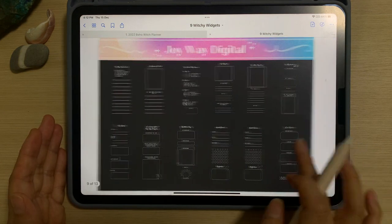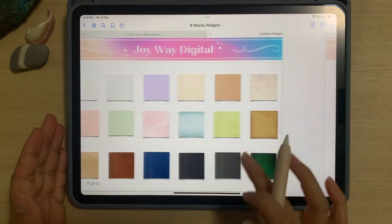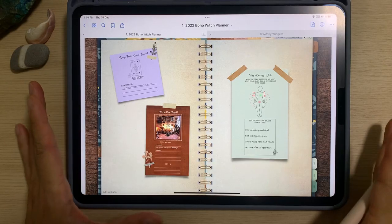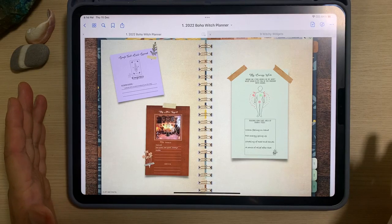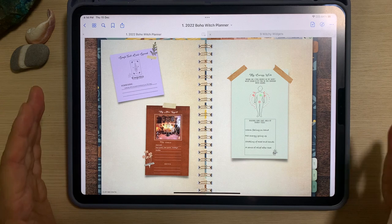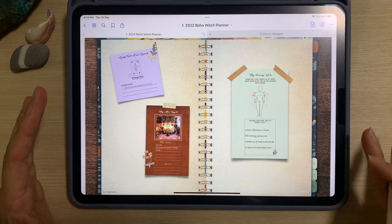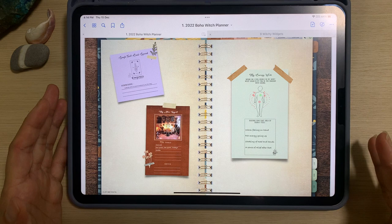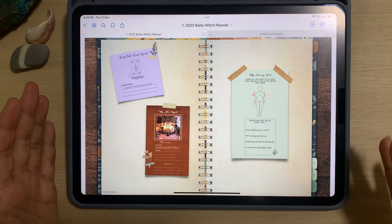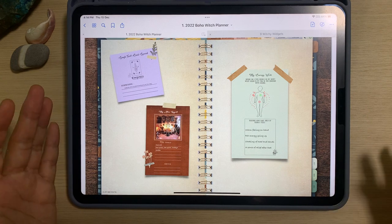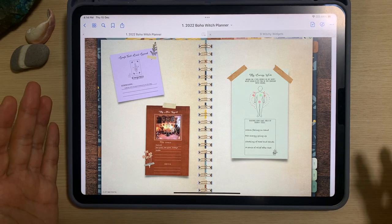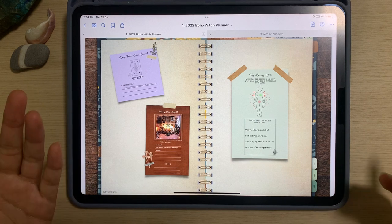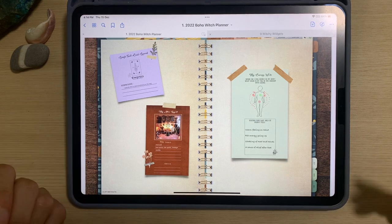They are also available in light mode and dark mode. The reason why I am creating these witchy theme widgets is because I've been receiving feedback from my customers who have bought the witchy planners and would like to have some additional features like the habit tracker, daily tarot card spread and so on.